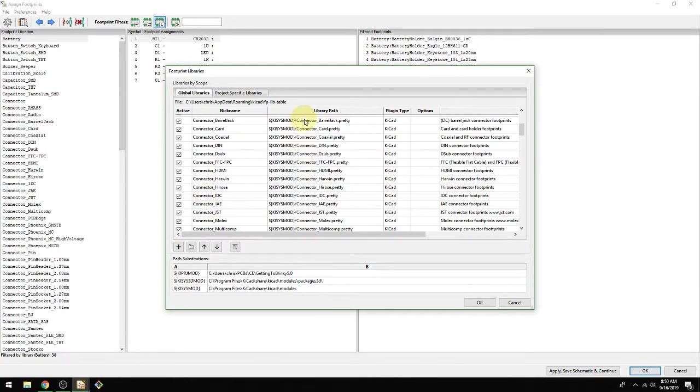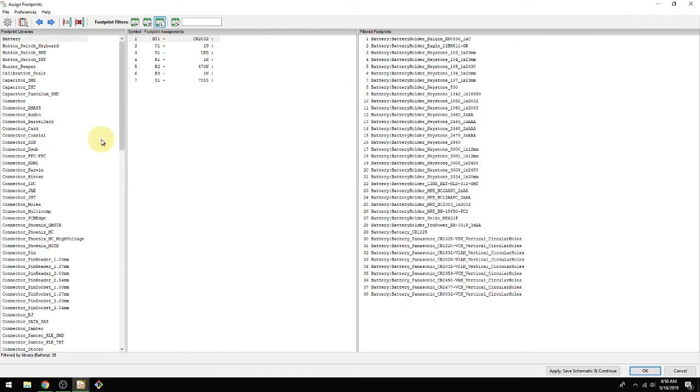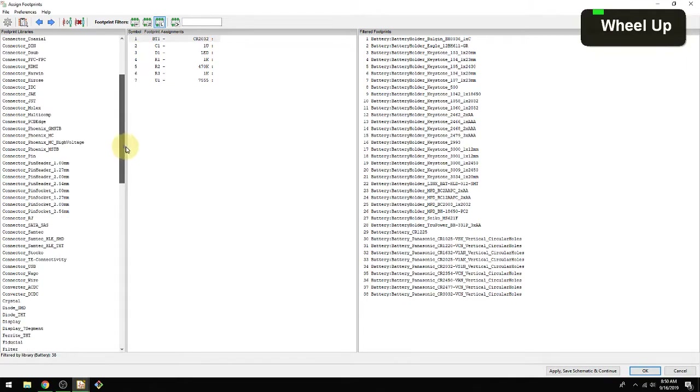We'll go over this in the next video as well because we're going to make a new library and insert it into our design. The KiCad librarians have been doing a great amount of work — you can honestly find a lot of different parts here that you couldn't find before. There's also a footprint generator, which is useful for complex parts like a 256-pin BGA that you wouldn't want to make by hand. Big props to the development team and the librarians.